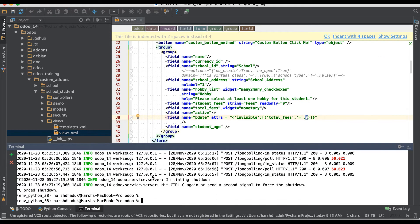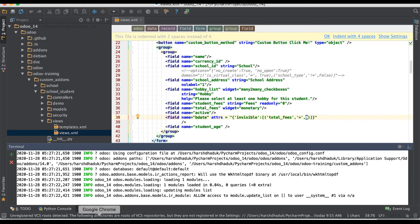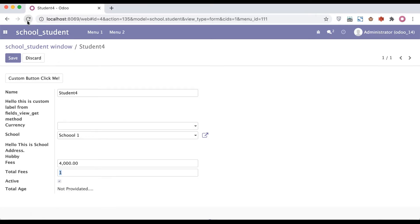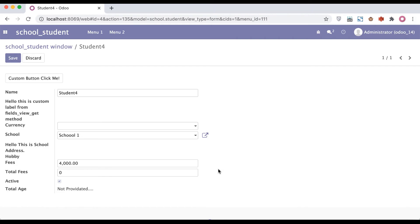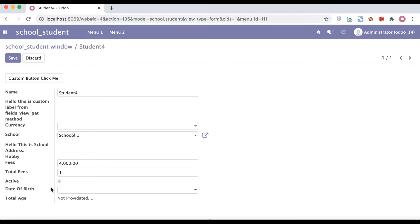Let me upgrade the module from the terminal and go to the frontend side and refresh the page. You can see we have 200 right now in total fees. If I try to add 0, you can see that date of birth becomes invisible based on the condition — it hides that field. And if I add any other number, you can see that date of birth is available again.